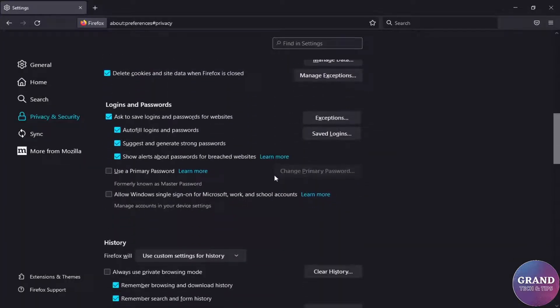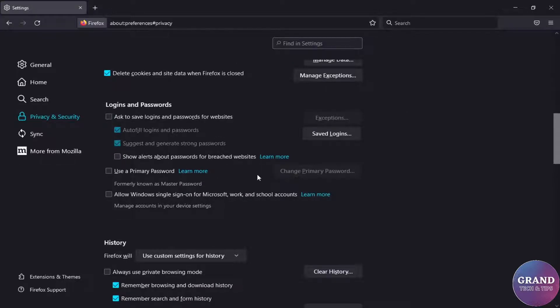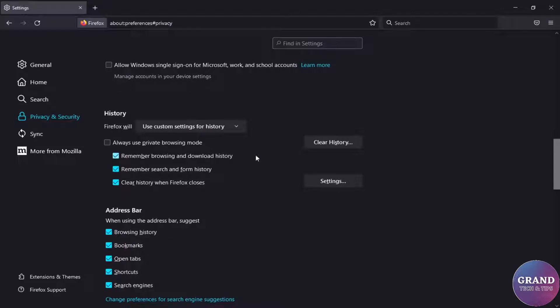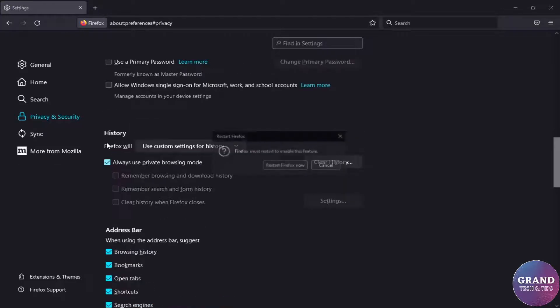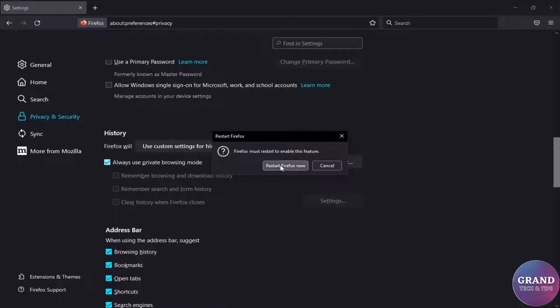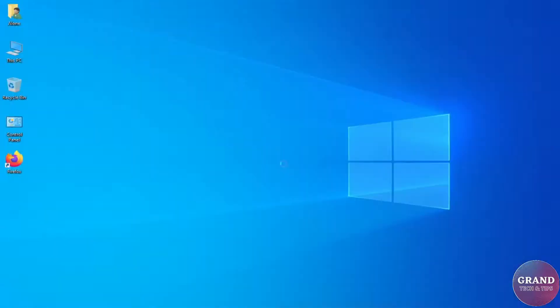Scroll down and uncheck the logins and passwords option. Now click on the drop down menu and select use custom settings for history. Select always use private mode for browsing. You will be prompted to restart the browser, click restart now.